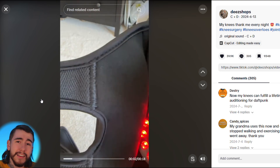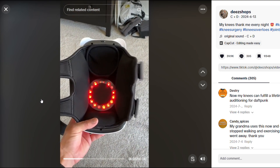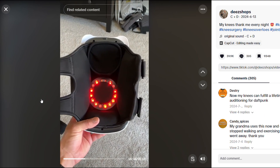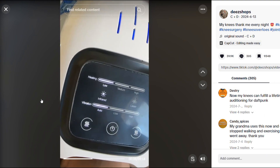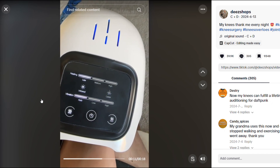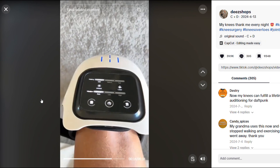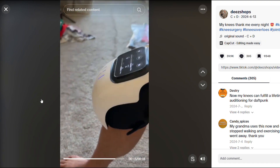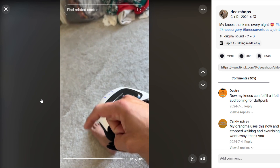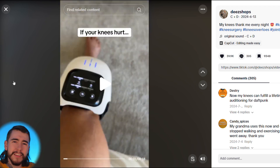Moving over to TikTok, we have this knee massager video. It covers the vibrating massage, red light, laser, and heat therapy — all of which help increase circulation to your knees and help them feel better. It mentions free shipping, free returns, and a current sale with a link below. It's a really good ad with a very simple script, and I think this is the one we're going to go with.